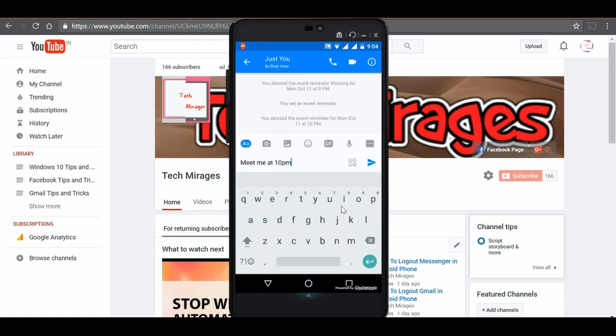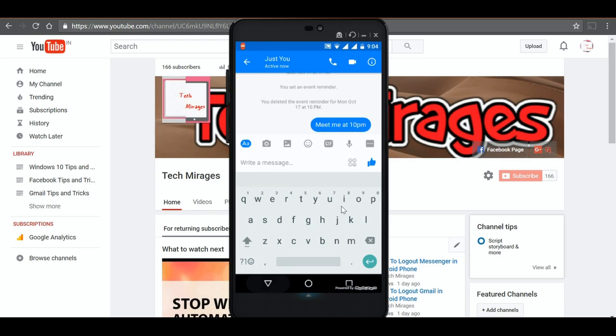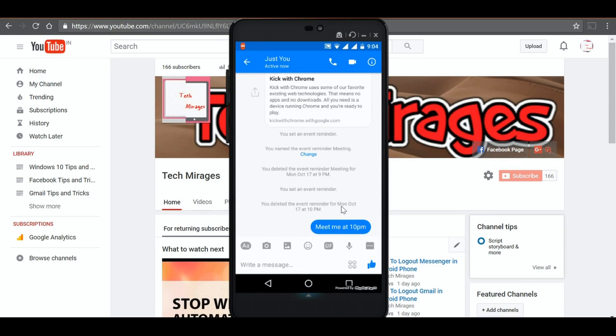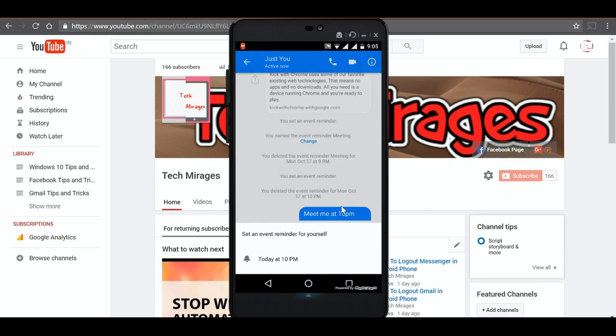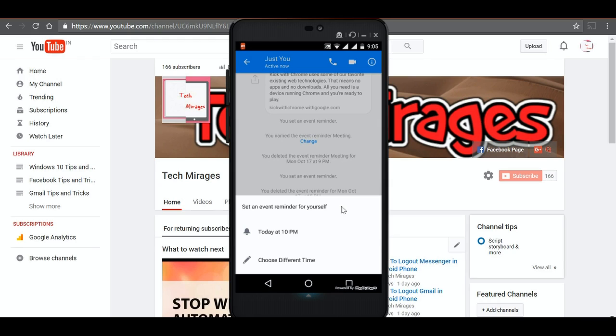Hit send button and within seconds it asks whether you want to set event reminder. Just tap on that and it would give two options: the time which you have sent, that is today at 10 p.m., or choose different time. Let me choose today at 10 p.m.